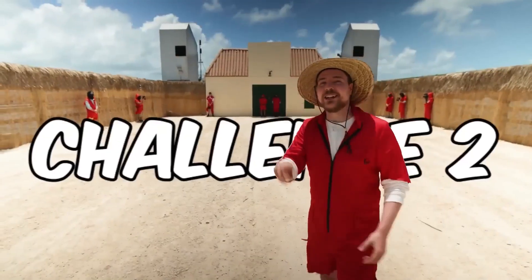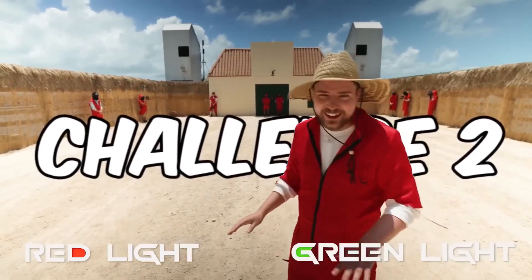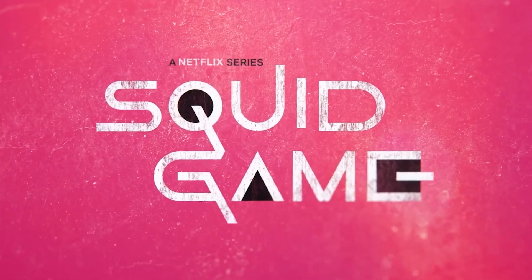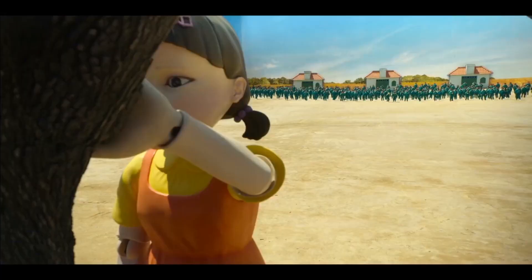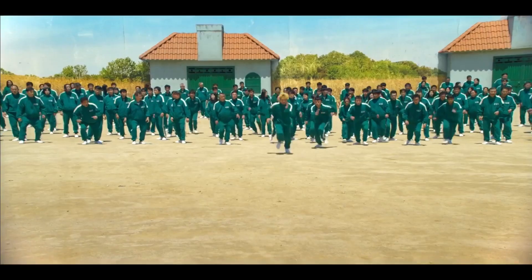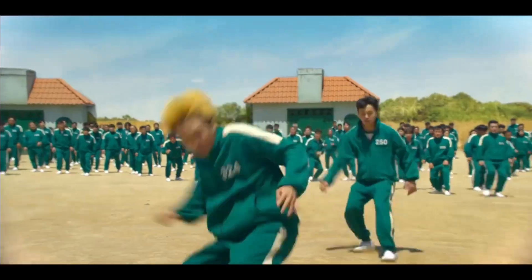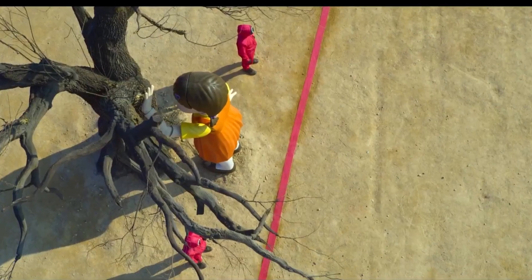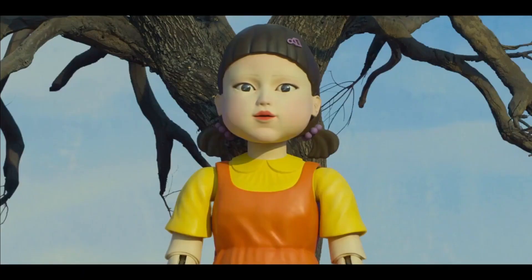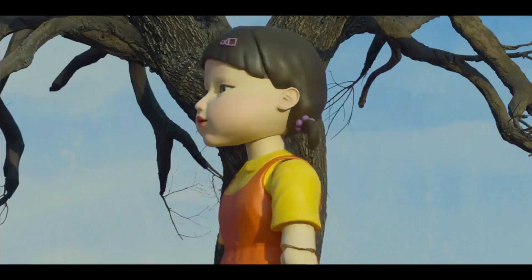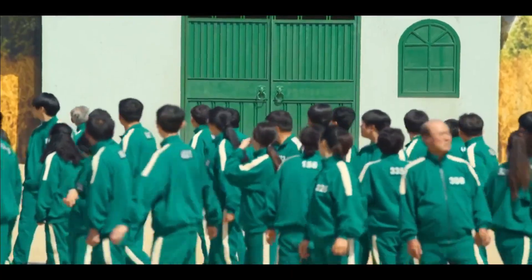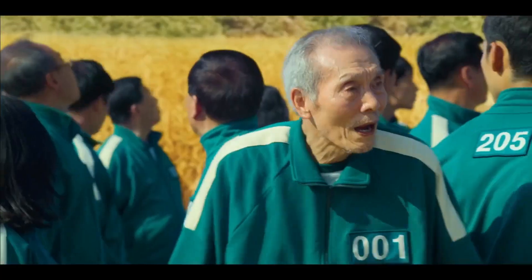The second challenge was a red light green light game from Squid Game. If you don't know what it is, let me give you a quick rundown. You walk through a big place and you need to go through this line. If this creepy looking doll is watching, you can't move. It's pretty fun and totally not deadly.